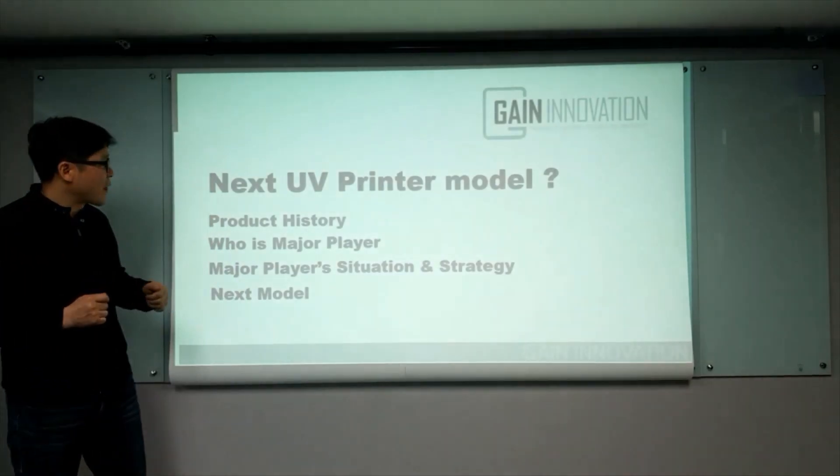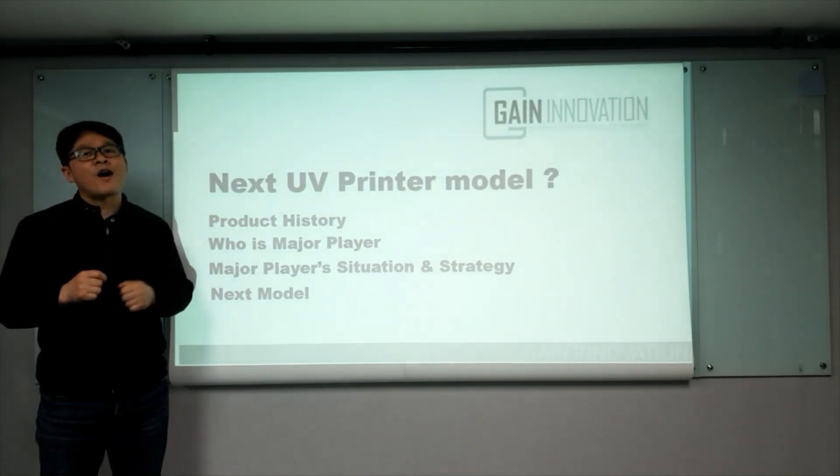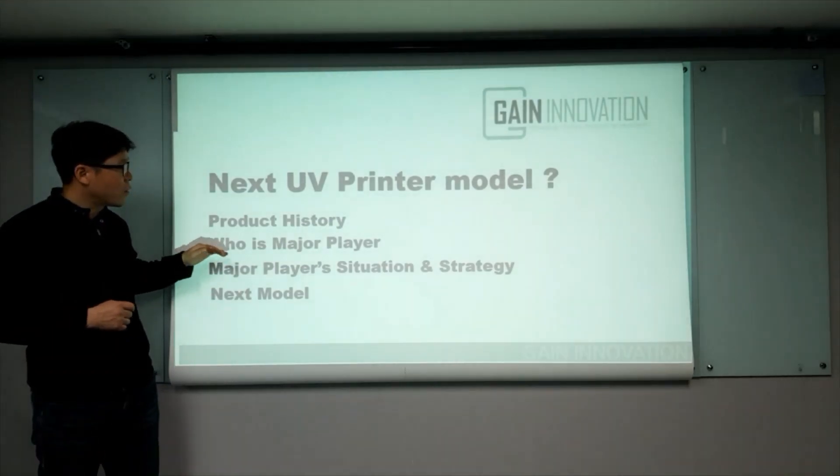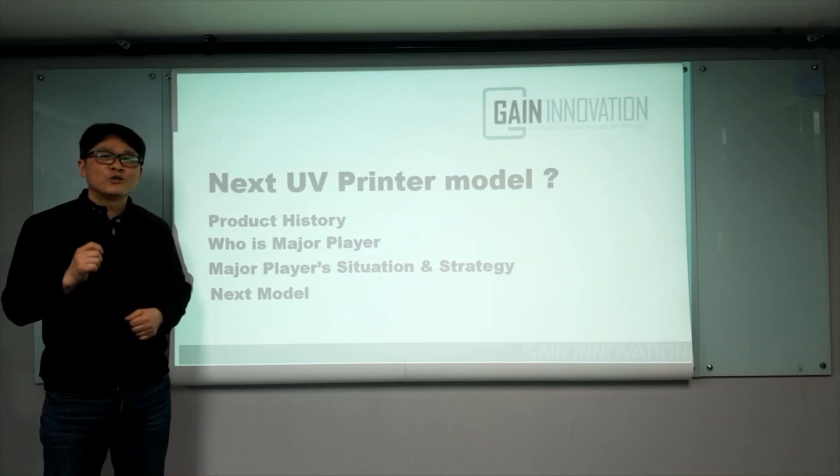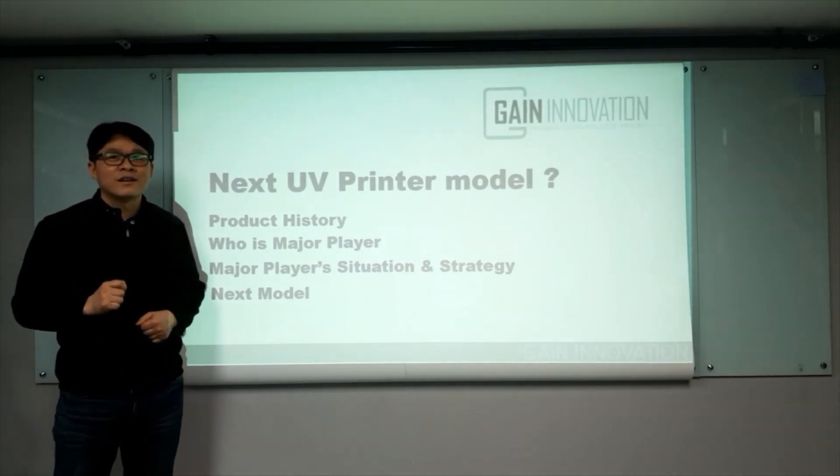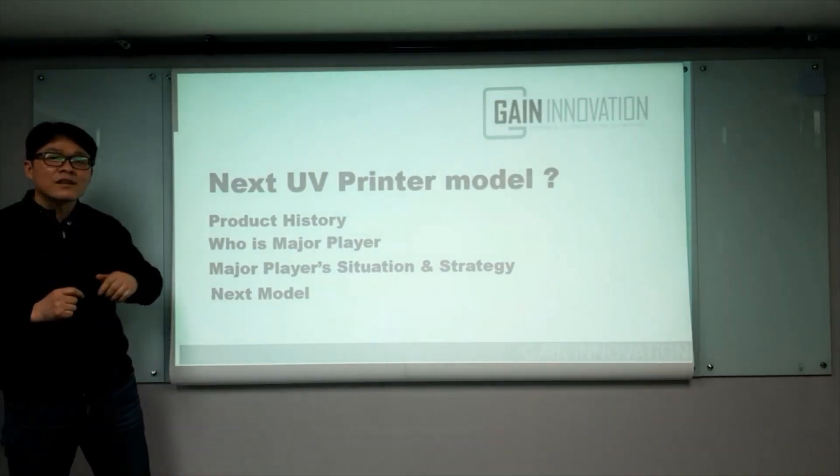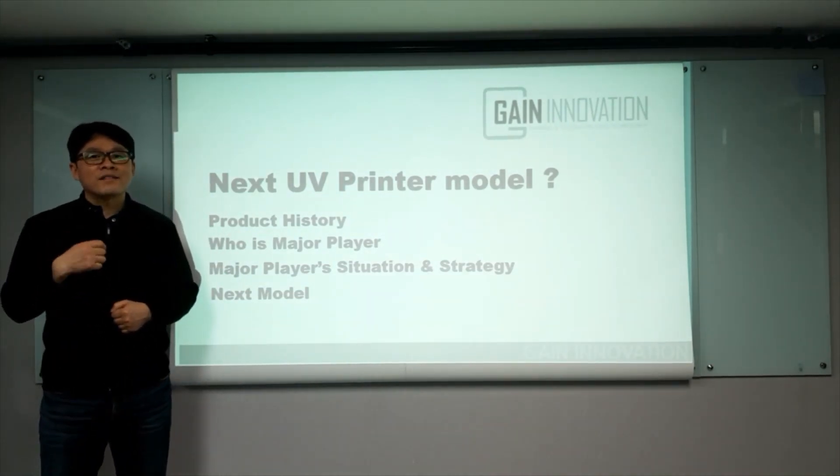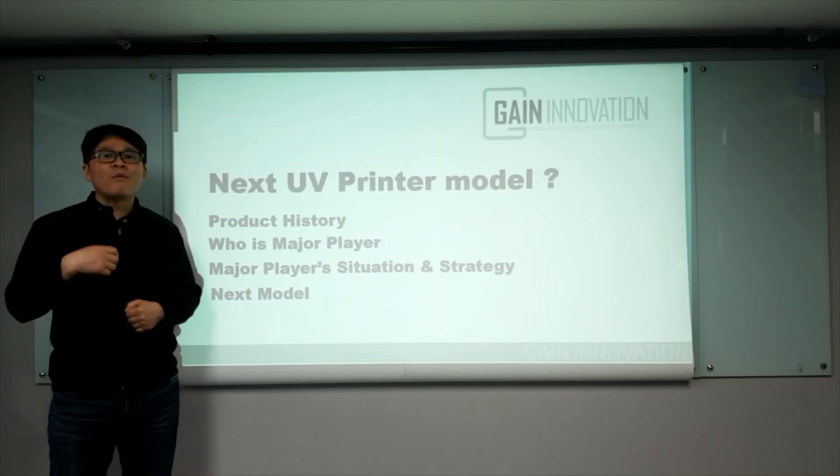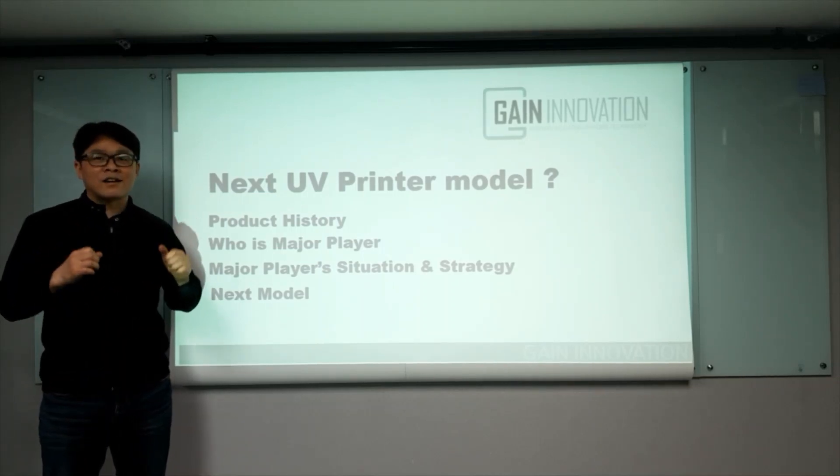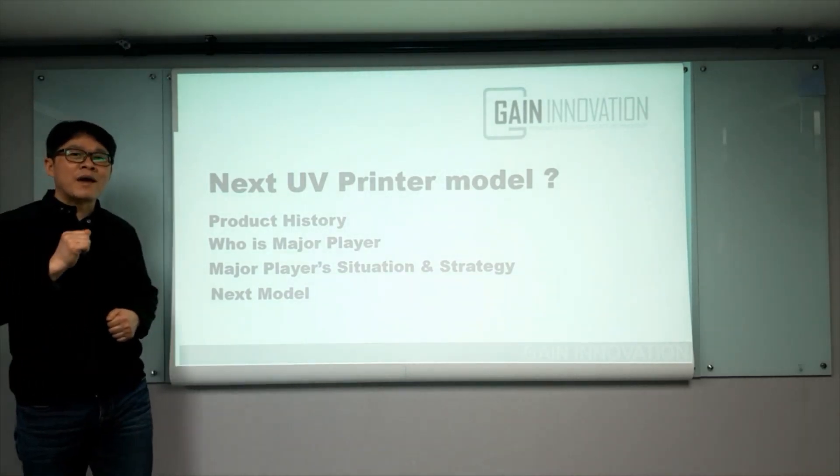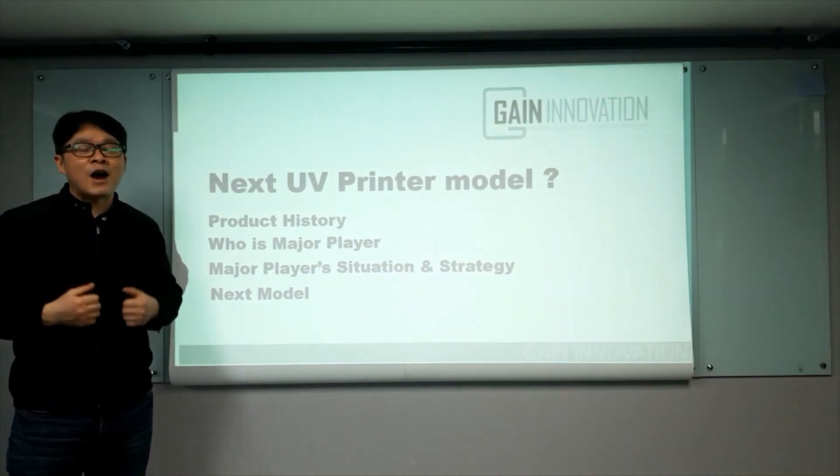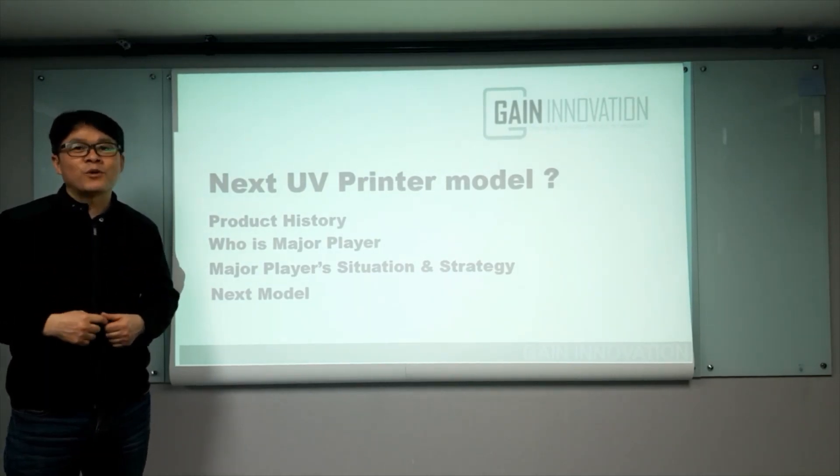First, I'm going to chat product history from the beginning till now. And second, what major players have been doing and who is main player now. For main players, how they look at the current market and their difficulty. To overcome their difficulty, what are they doing? So study main player movement, we can get our answer. Next, UV printer model.